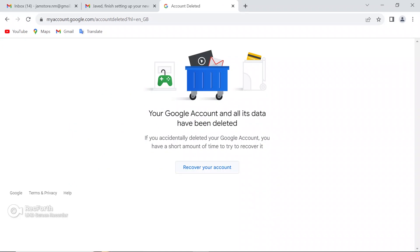Now your Google account and all its data have been deleted. Here still, you have a chance if you want to recover your Gmail. If not, just close it.